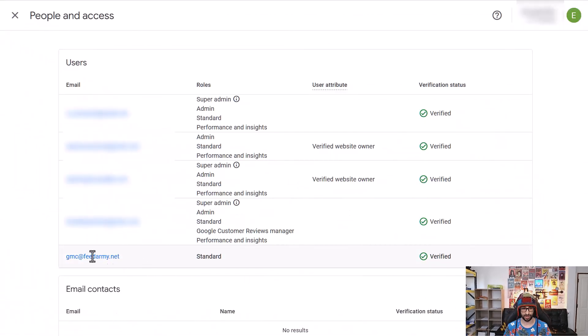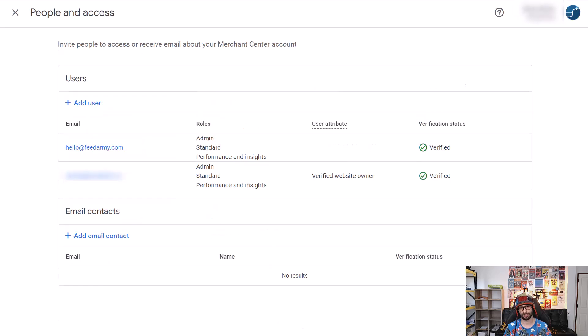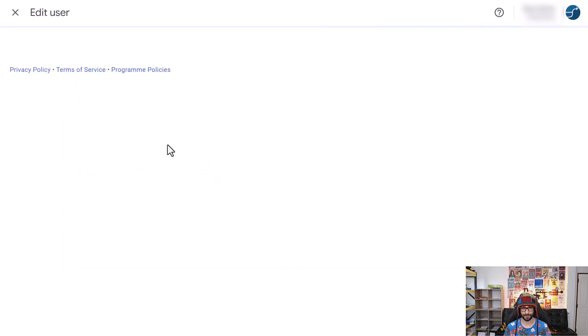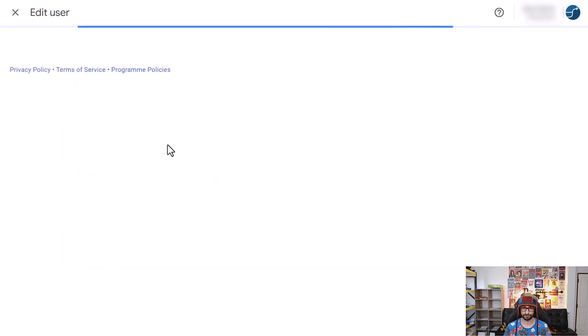Before, you could simply click on your user access and then remove yourself. For example, here I have a standard access and you can no longer click on your email. However, if we go to an account where I'm an admin, you can still access it and remove yourself.